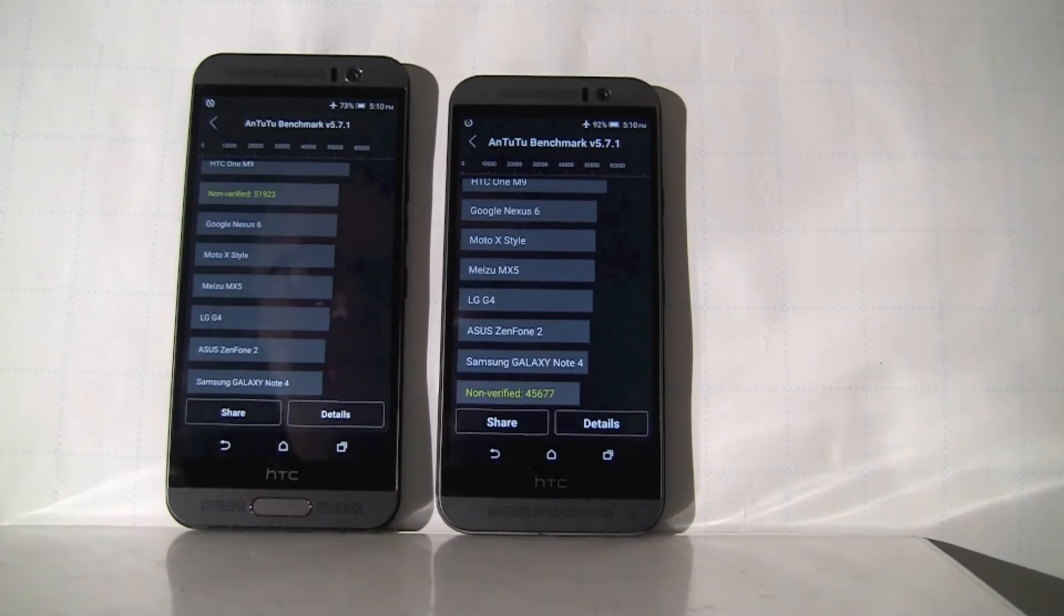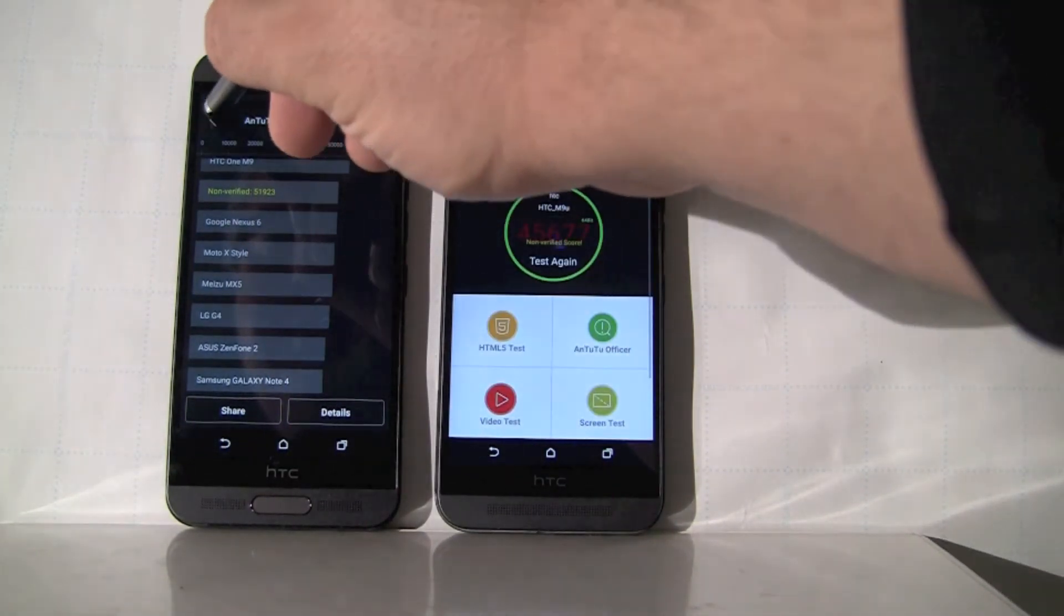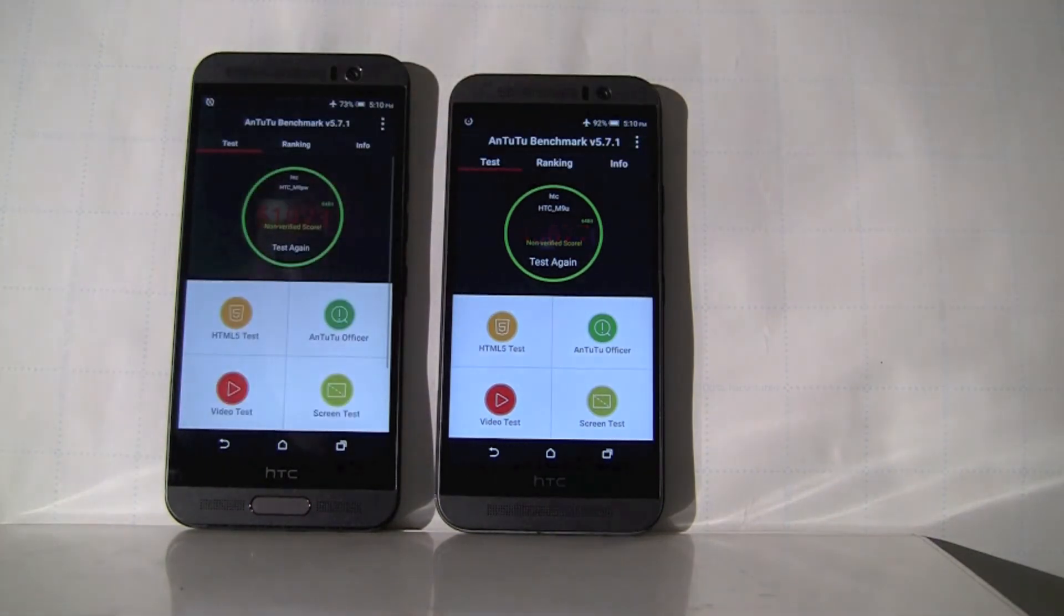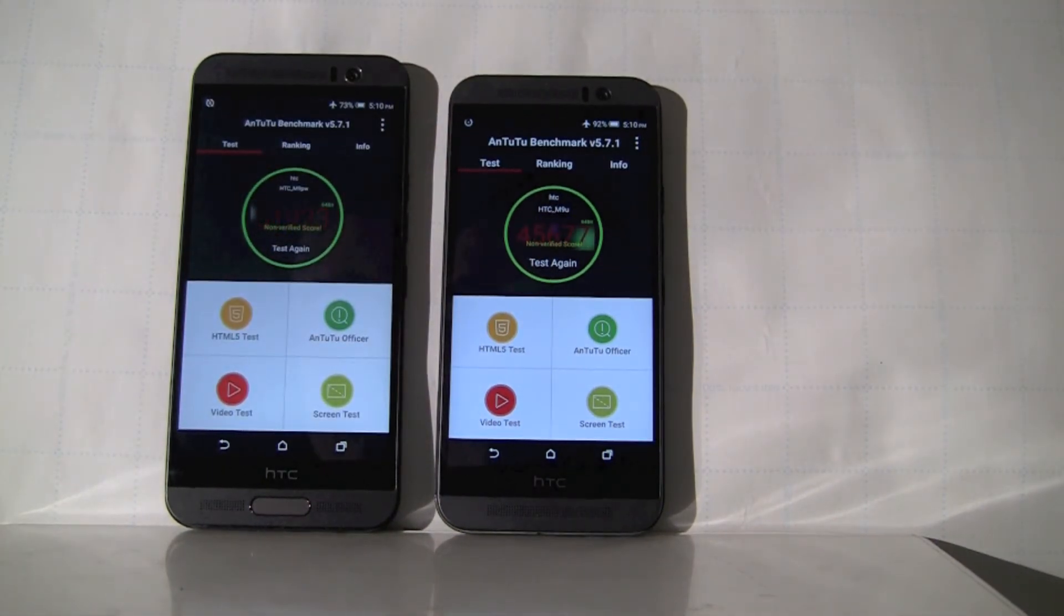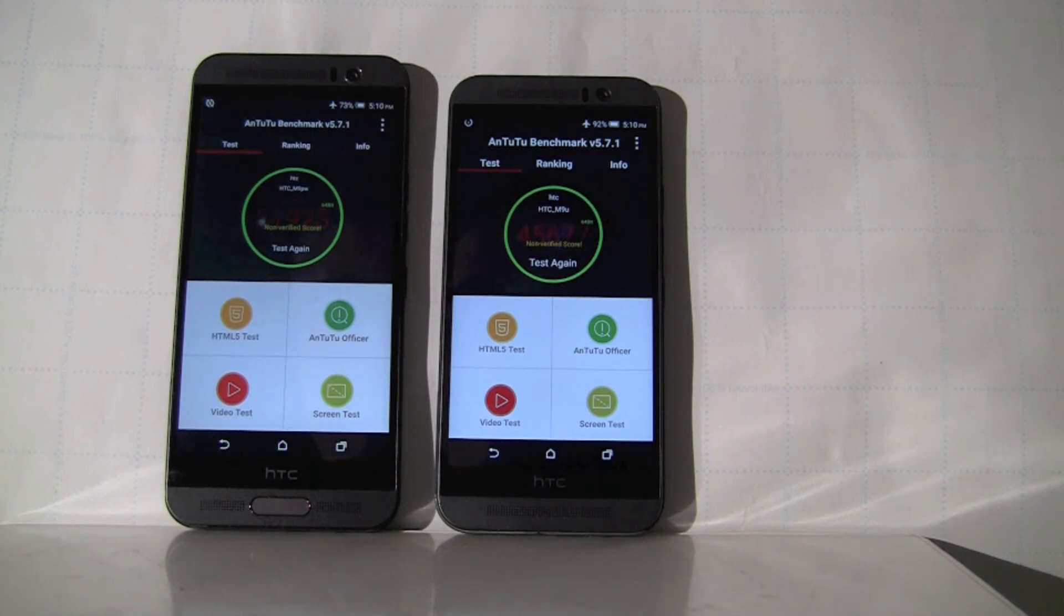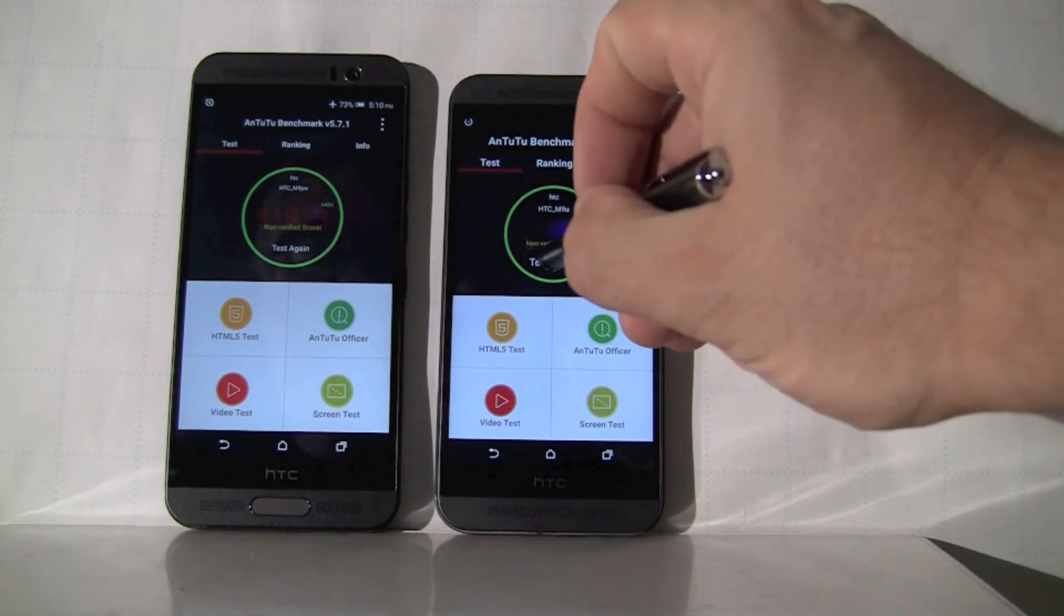Okay, so this is the second round I just finished. Let's take a look at the result. Alright, we are at 51.9 on the left, MediaTek based. 45.6 on the right. Do it again.